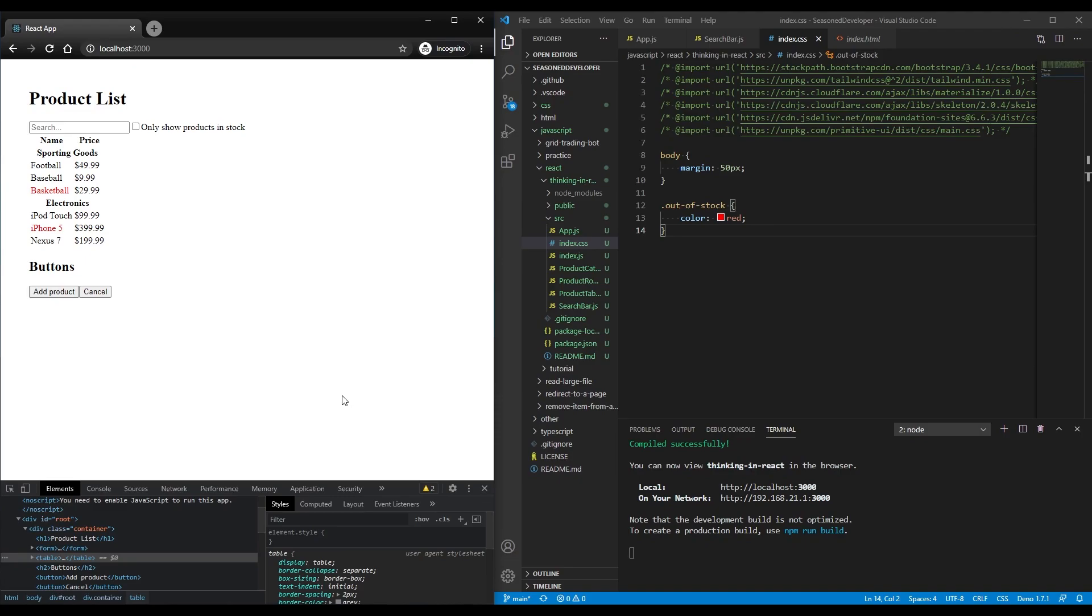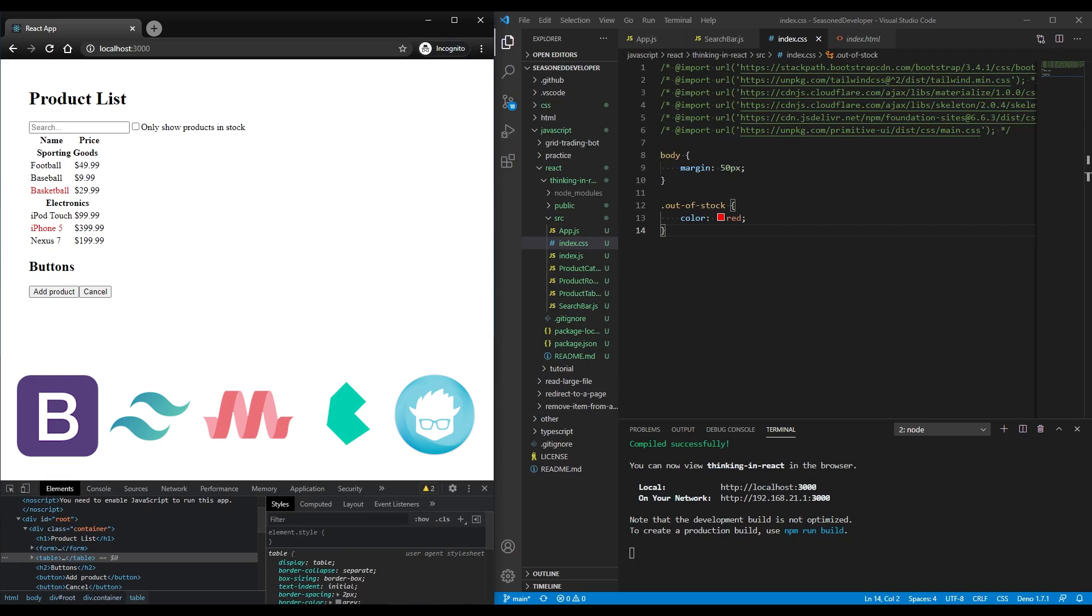Nowadays we have so many different CSS frameworks for styling UIs, like Bootstrap, Tailwind, Materialize, Bulma Foundation, and so on and so forth.